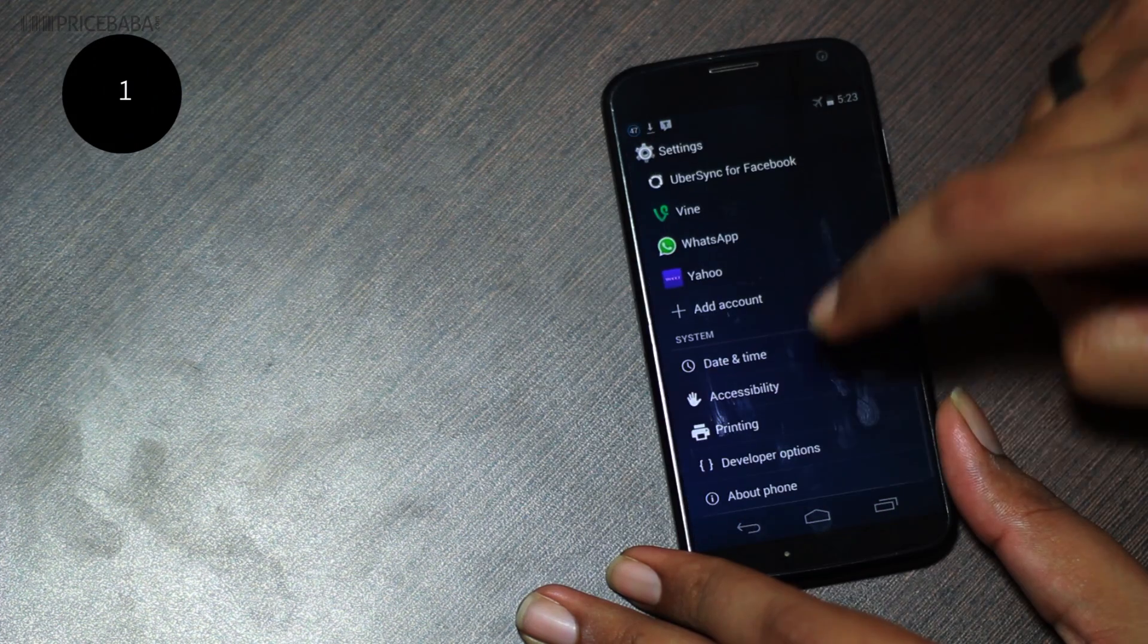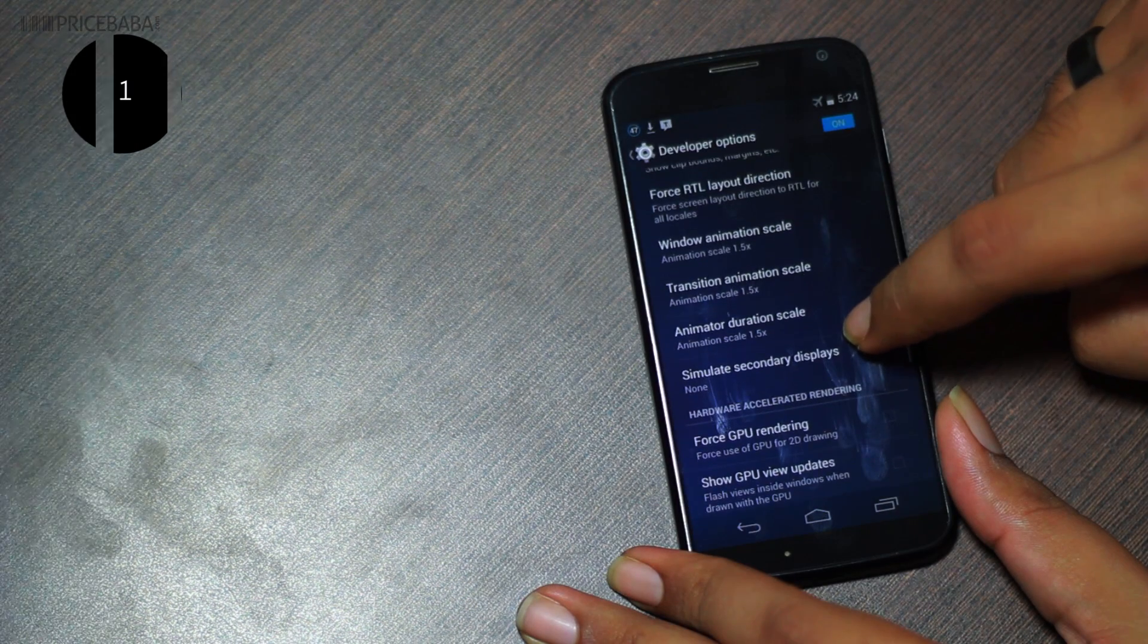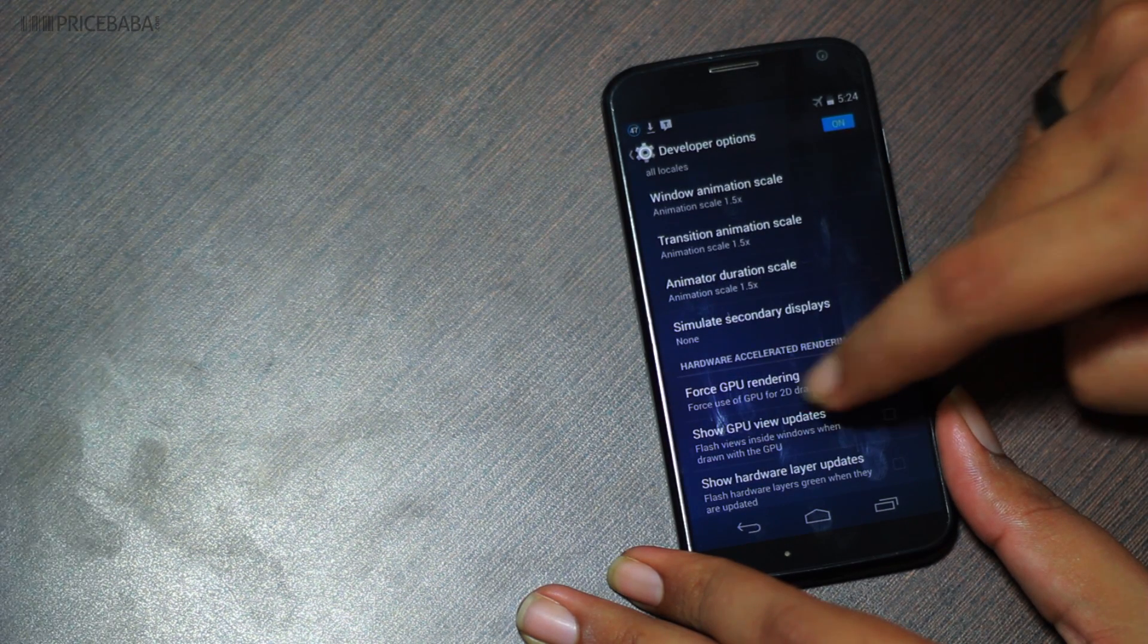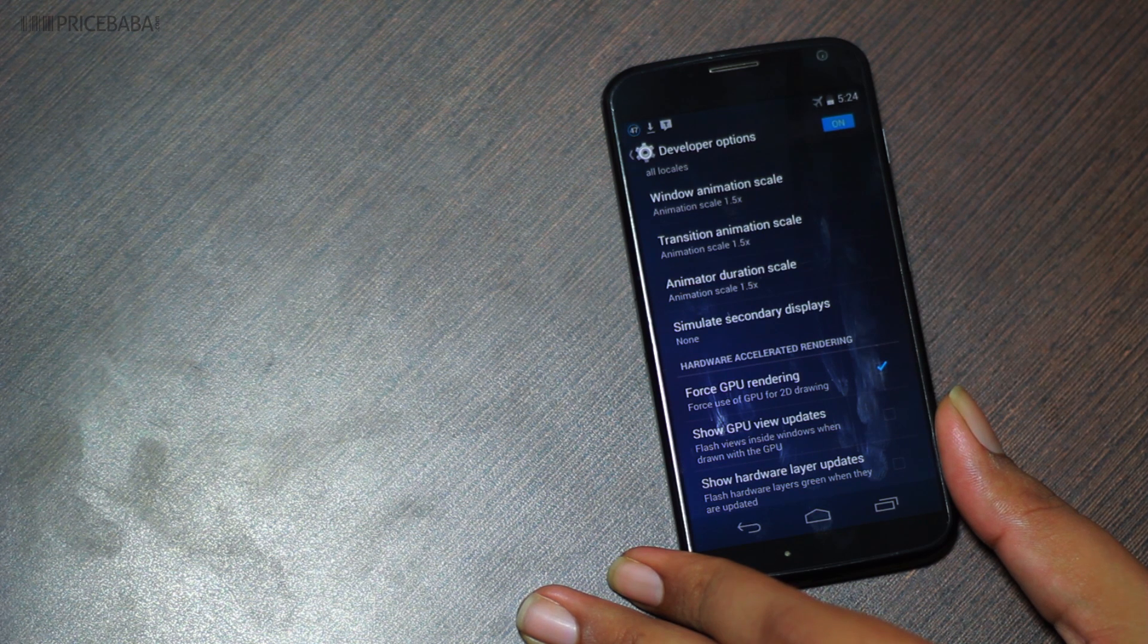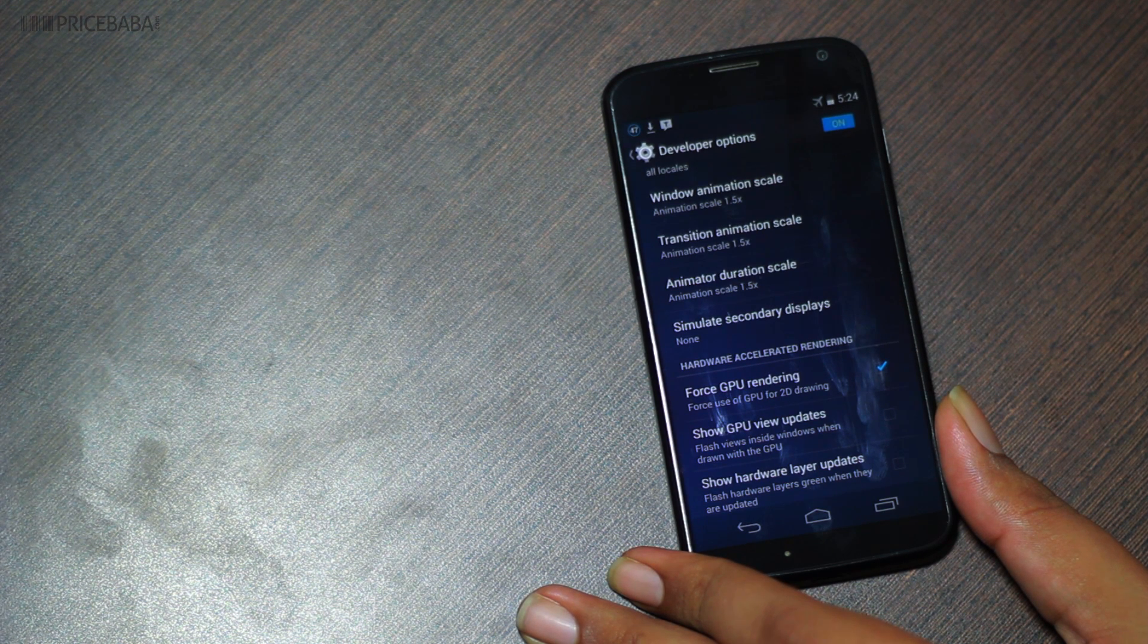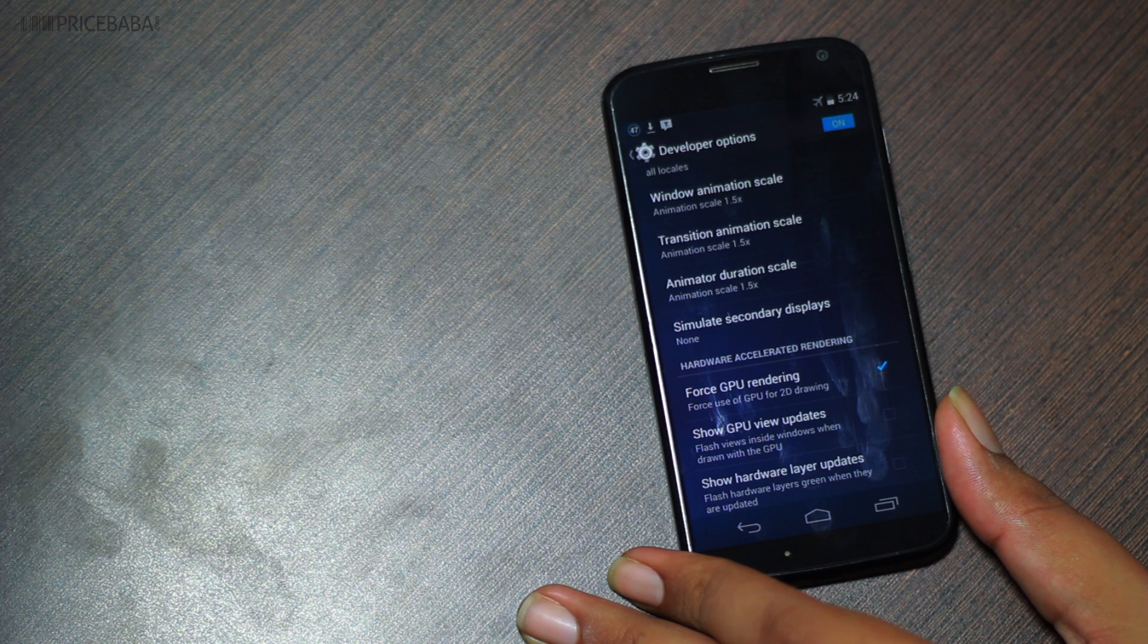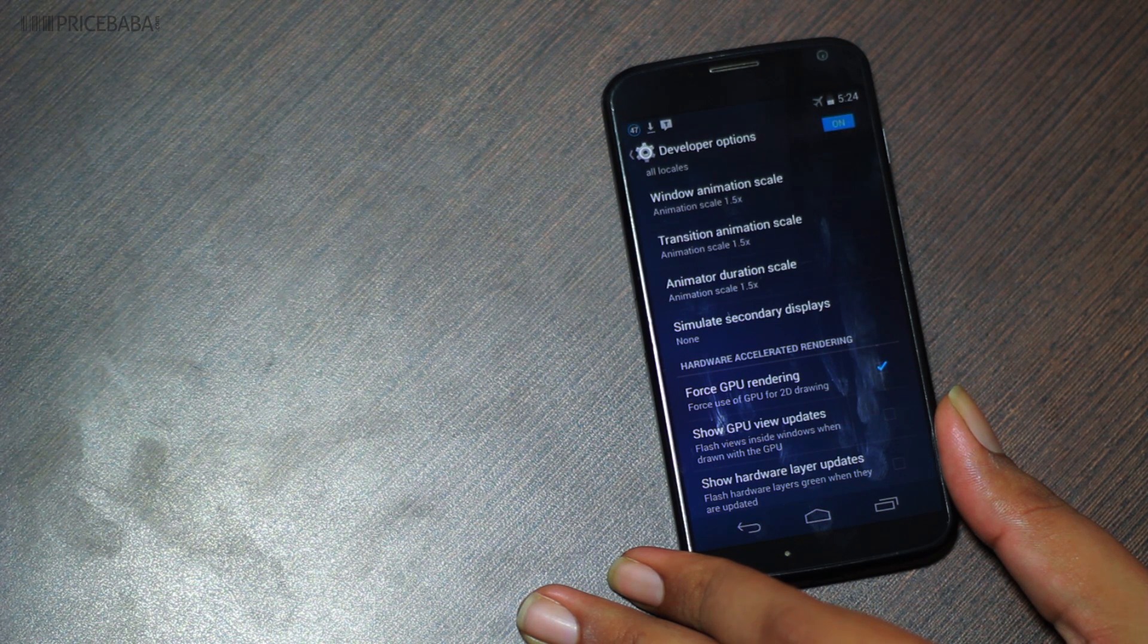One: go to developer options and tick force GPU rendering. This offloads some of the work from your CPU to your graphics chip. Older devices should see a noticeable improvement. Know that it may have an impact on battery life, so switch it back off if your battery is draining too fast.